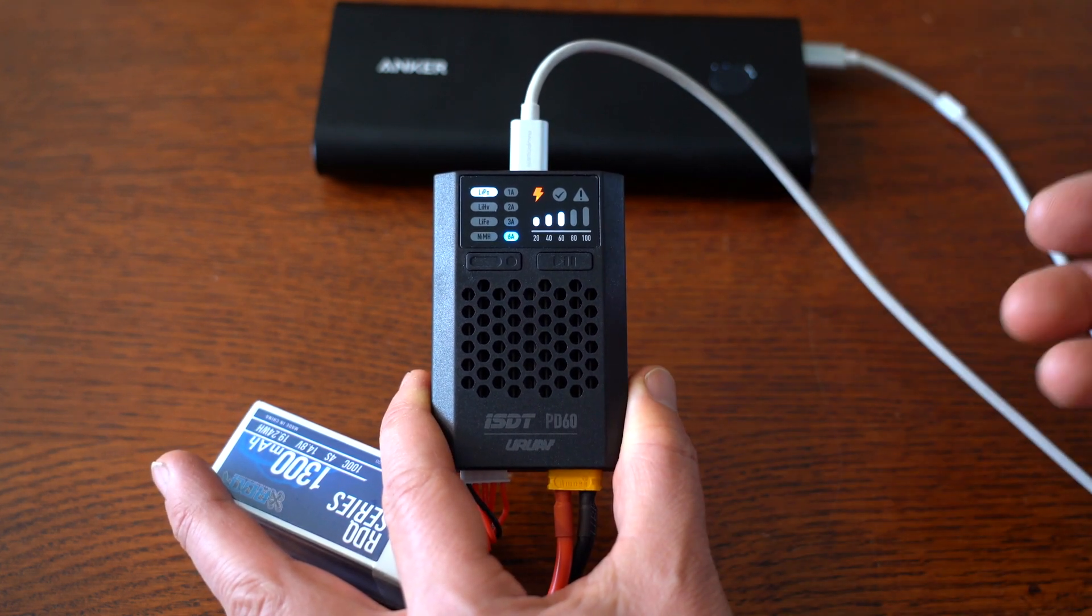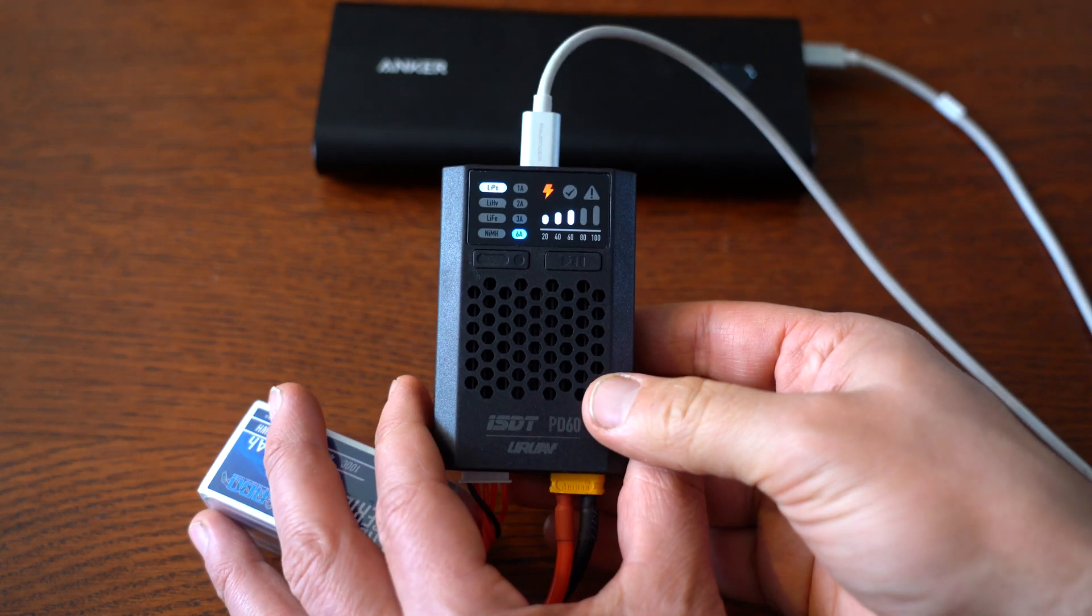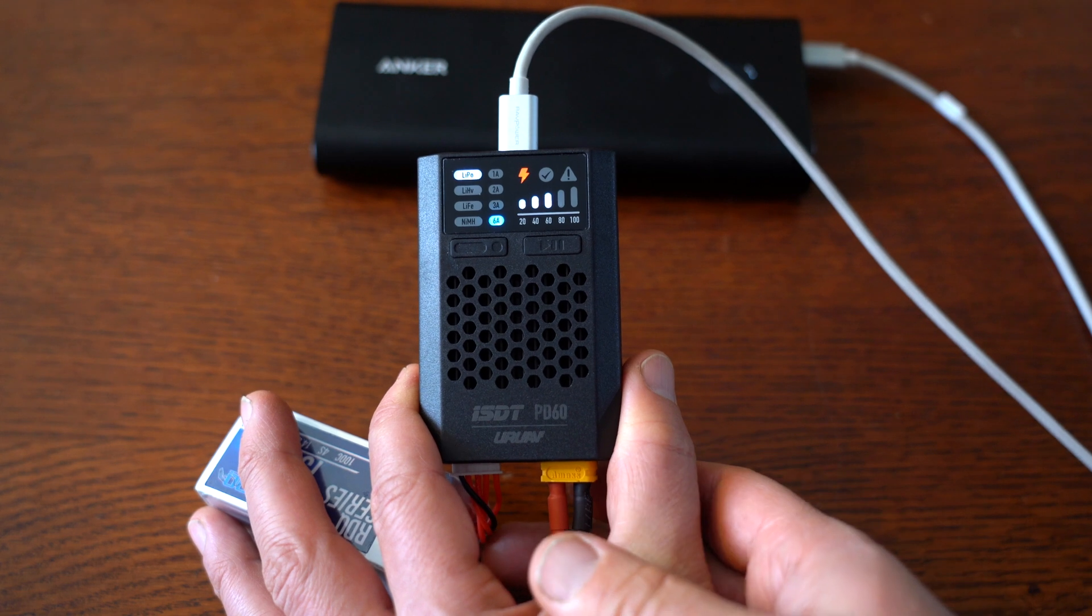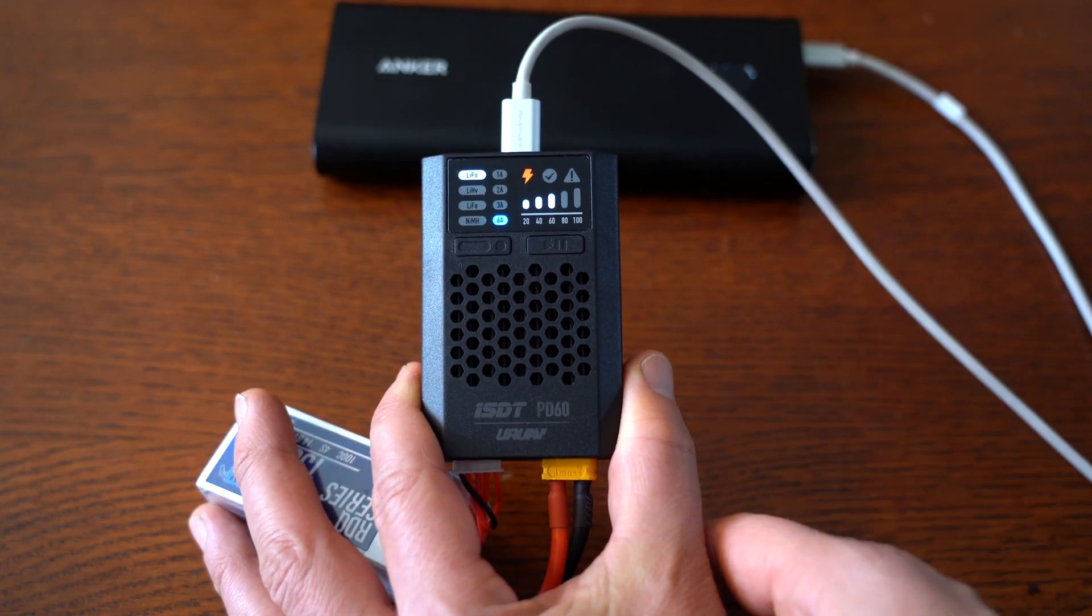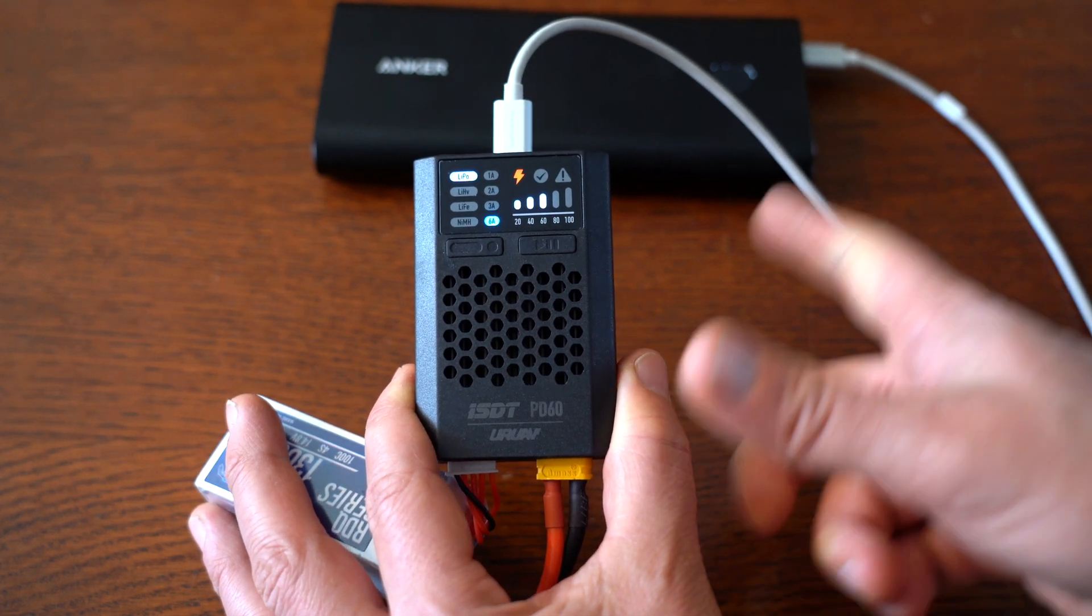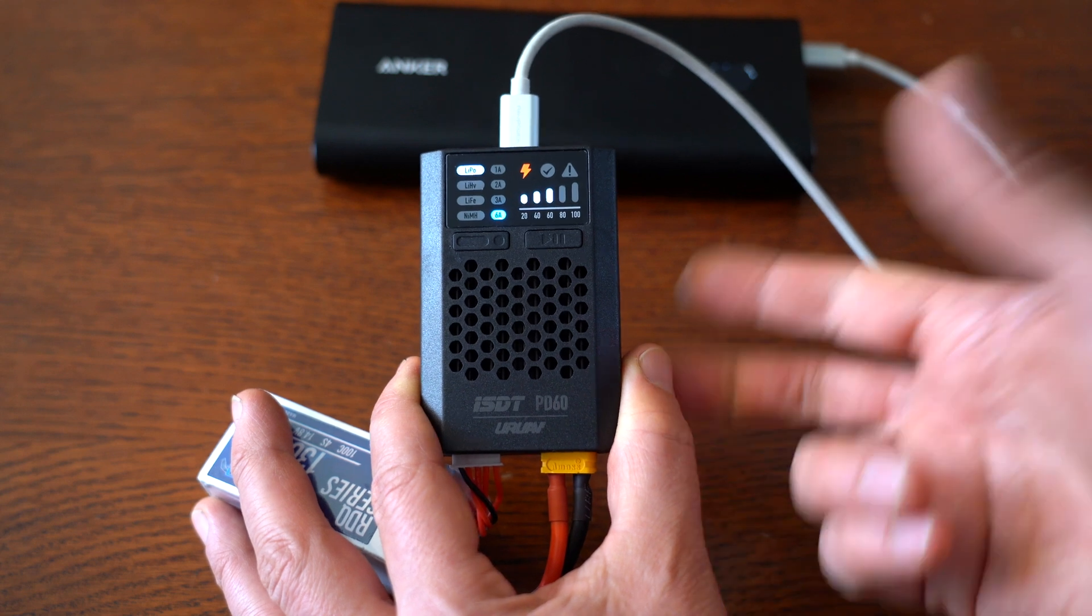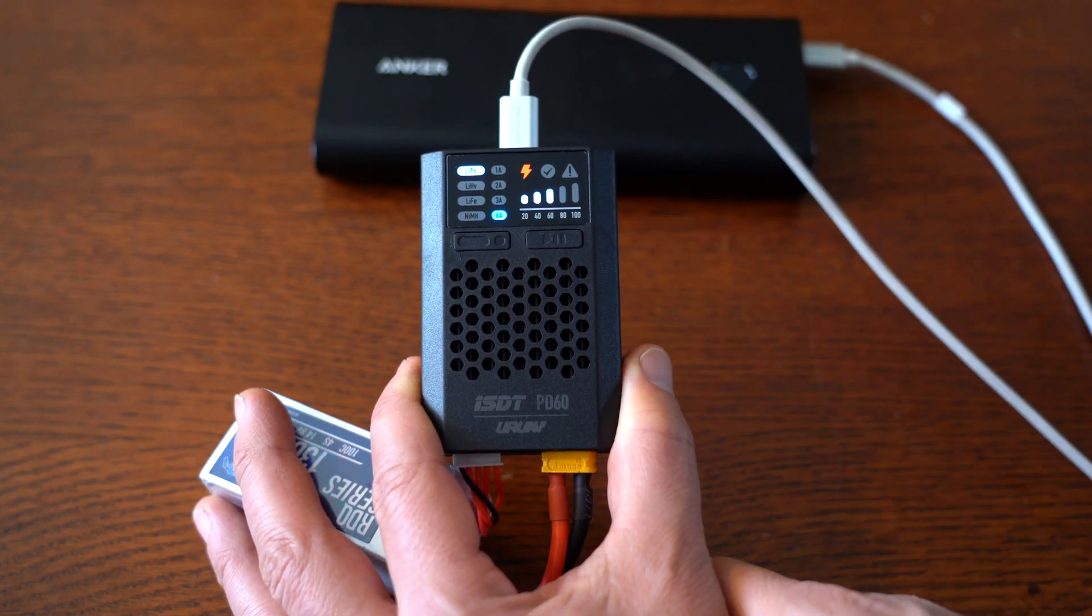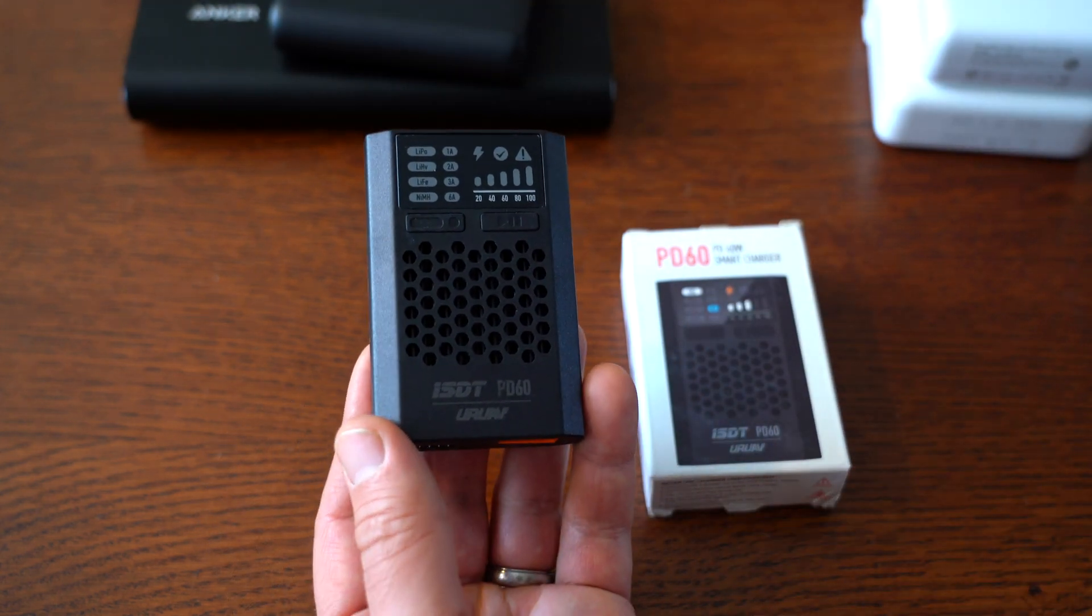I probably wouldn't charge such large lipos off battery banks just because it's a really inefficient solution. But what I would do is charge up a pile full of two or three S 450 or 500 milliamp batteries for my toothpick quads. That's a little bit more efficient use of a battery bank if you're out camping or something. So that's six amps on this battery bank, and that seems to work fine.